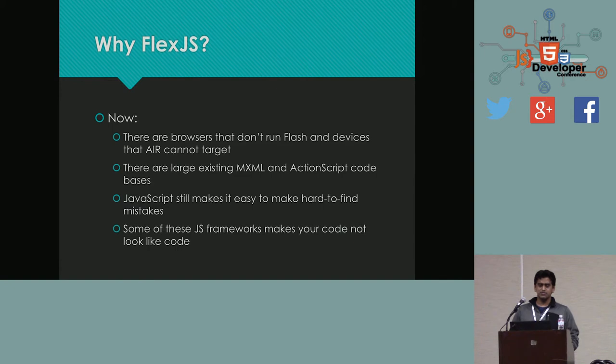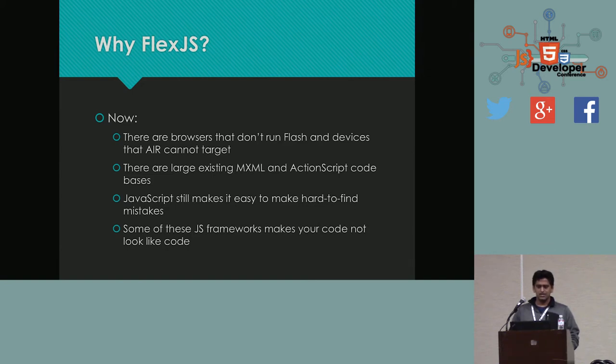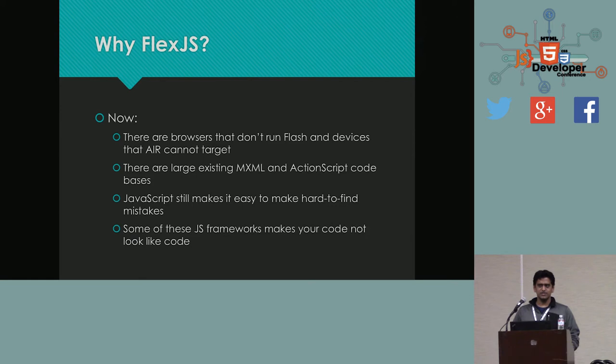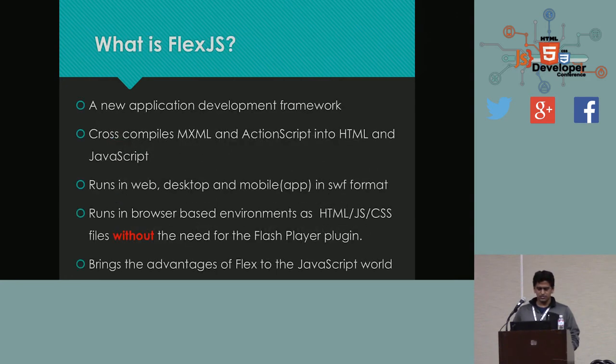And even today, in spite of all the advancements in JavaScript and browser-based technologies, writing JavaScript code is not a pleasant experience, at least from my point of view. It makes easy to make hard to find bugs. I'm sure you can relate to that feeling. And there are frameworks that have been introduced, which kind of makes your code not look like code. Most of the time, it's hard to read, it's hard to maintain, especially for larger teams. So, that's the motivation of FlexJS.